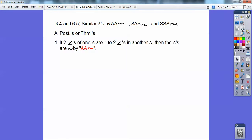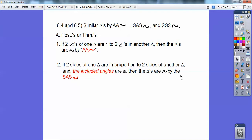If two angles in one triangle are congruent to two angles in another triangle, then the triangles are similar by angle-angle similarity. This is a new one: if two sides of one triangle are in proportion — remember, proportion is a fraction equaling a fraction — to two sides of another triangle, and the included angles are congruent, then the triangles are similar by side-angle-side.